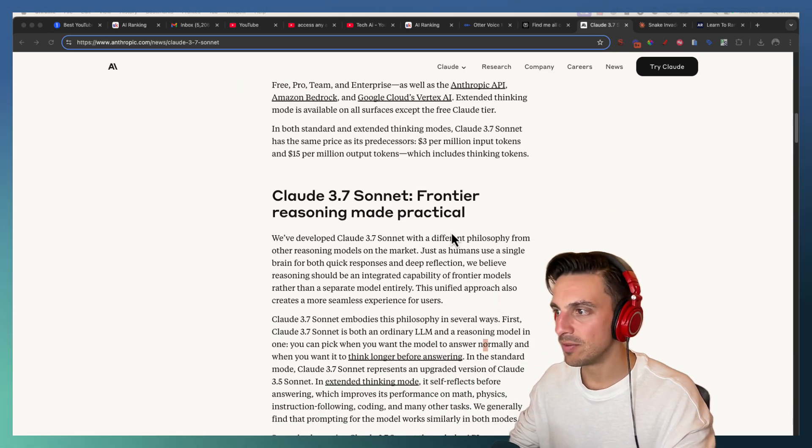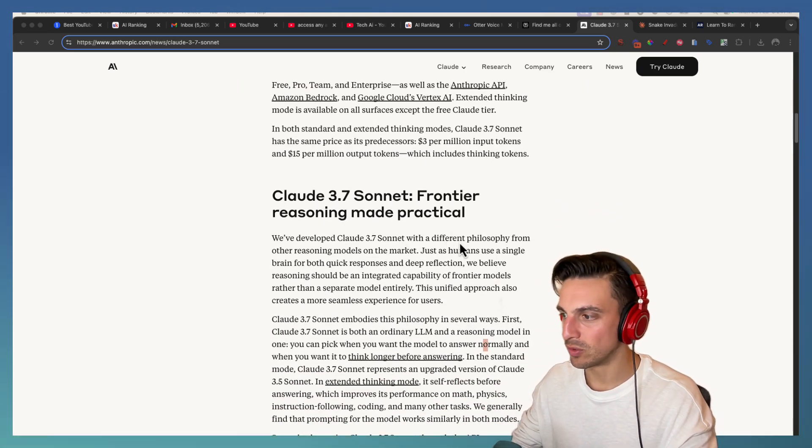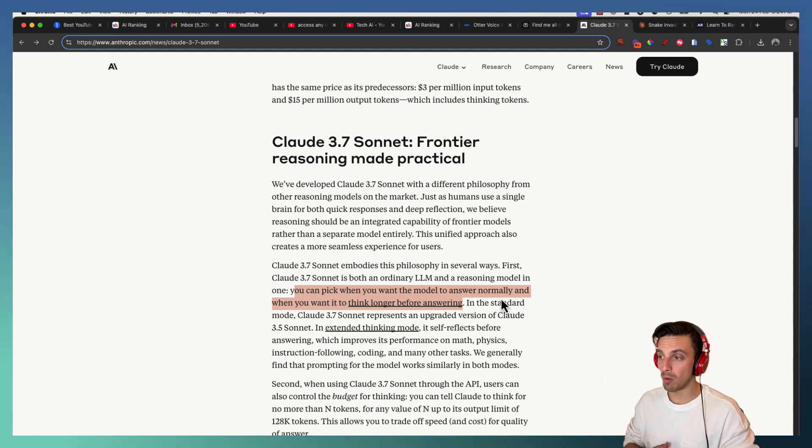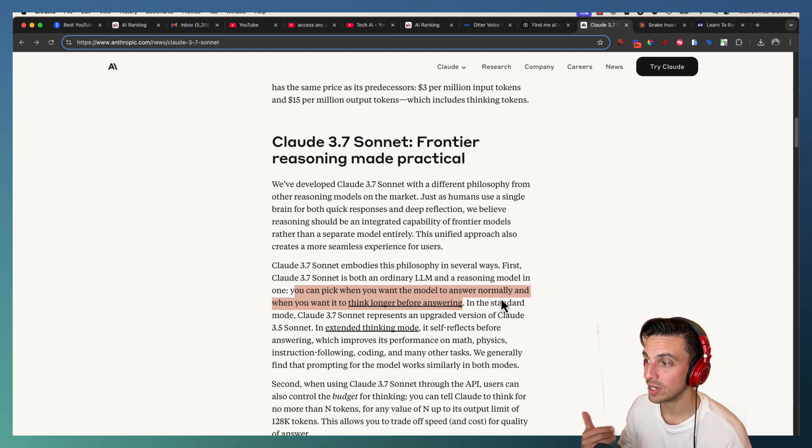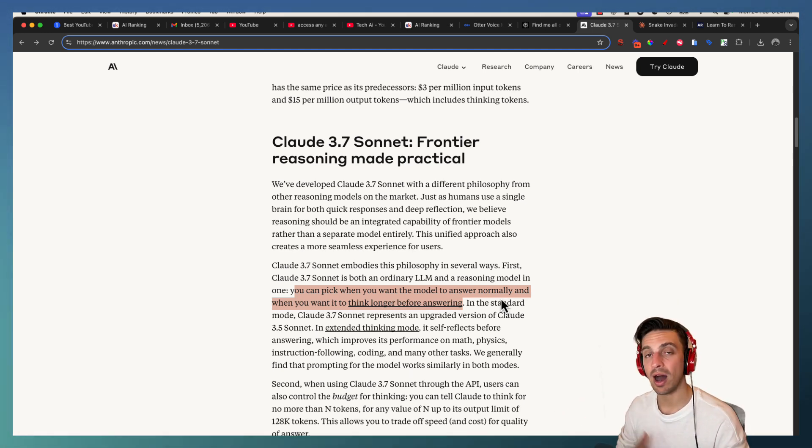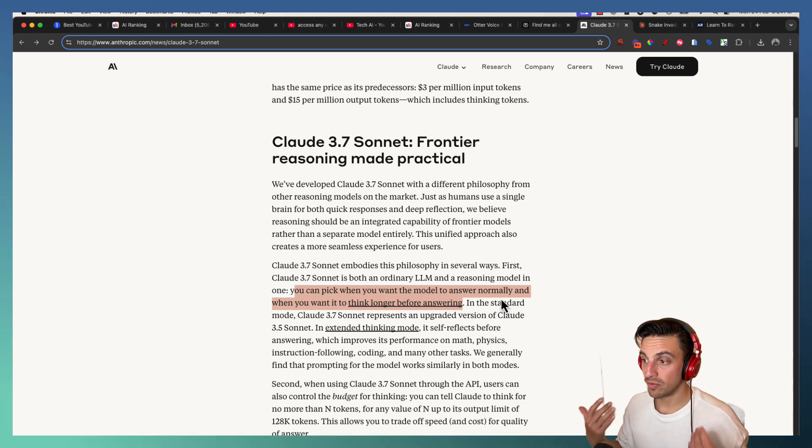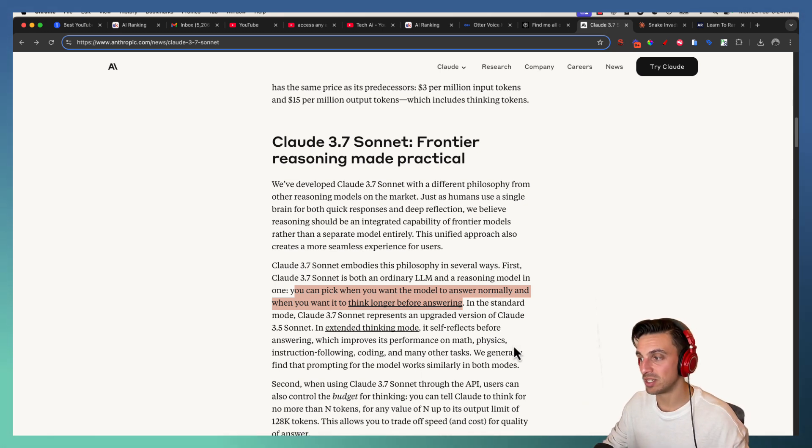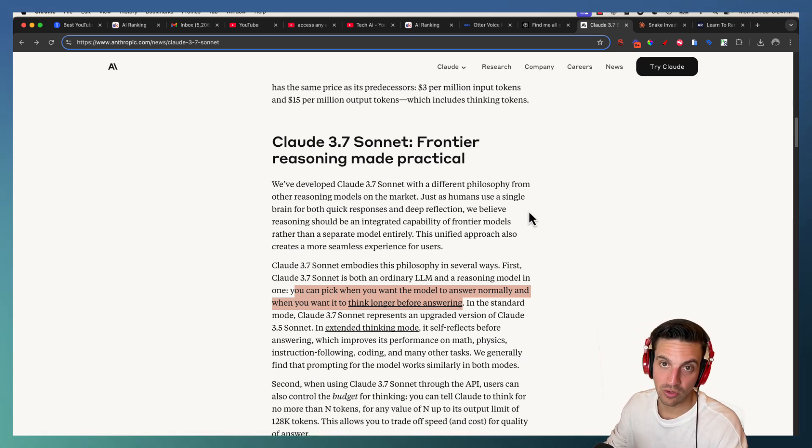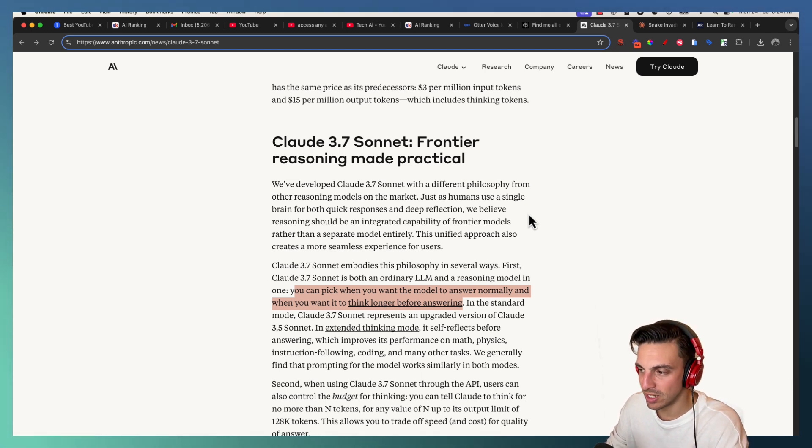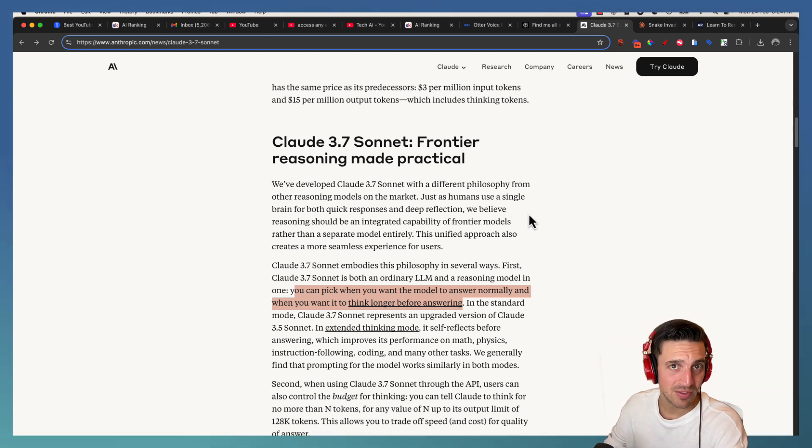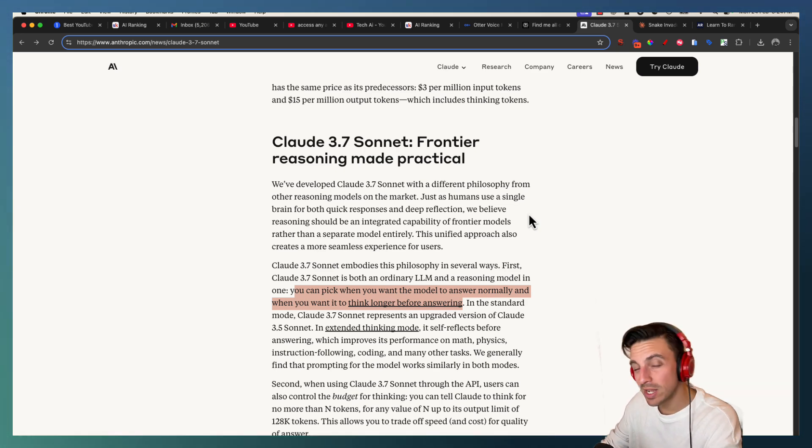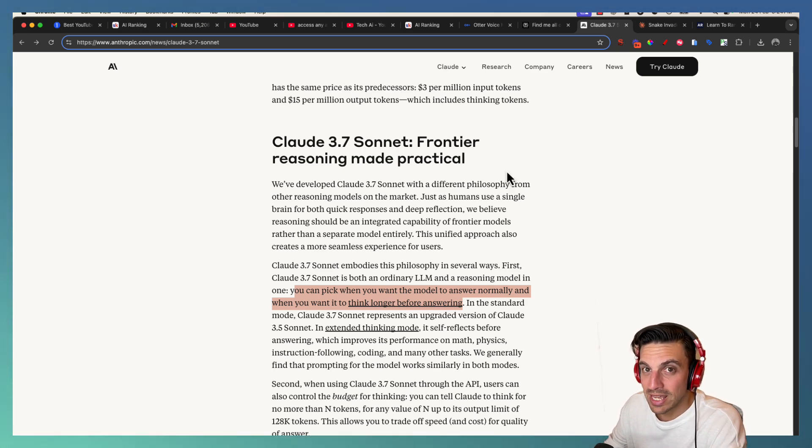They take a different philosophy from other reasoning models. You can pick when you want the model to answer normally and when you want it to think a bit longer before answering. Standard mode of 3.7 Sonnet represents an upgrade of Claude Sonnet 3.5, which was pretty impressive to begin with. Let's try it out together to see if it's a tool for you and if you should be paying for that Anthropic subscription again.